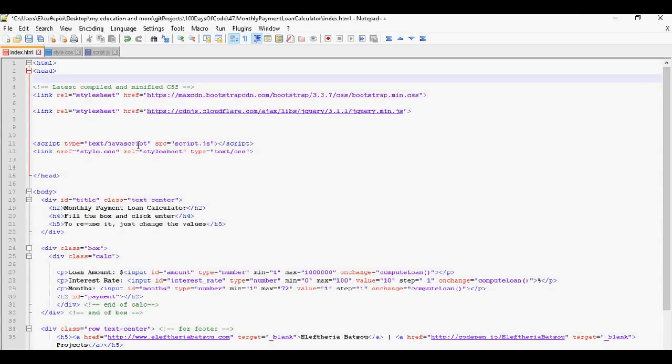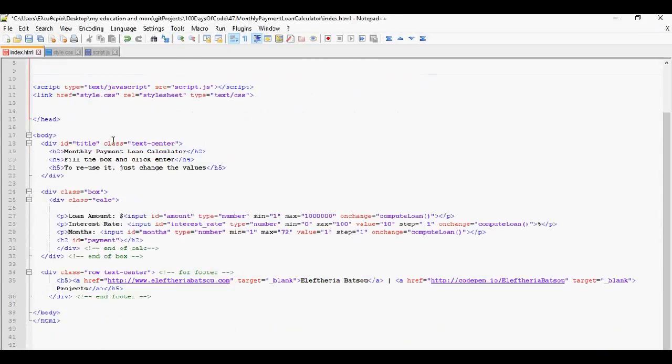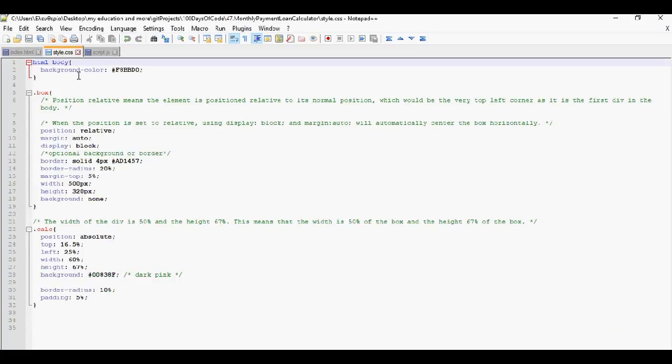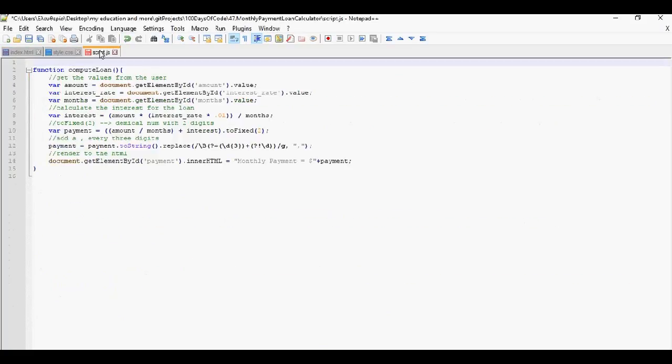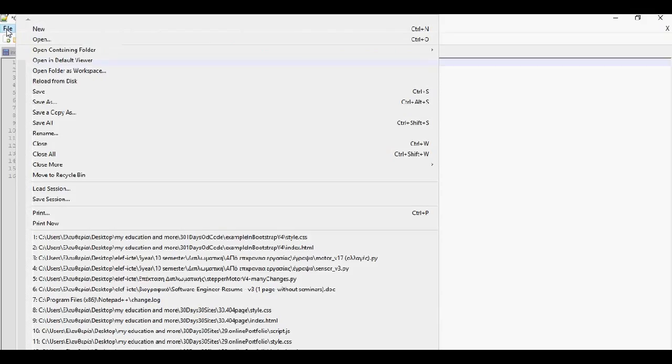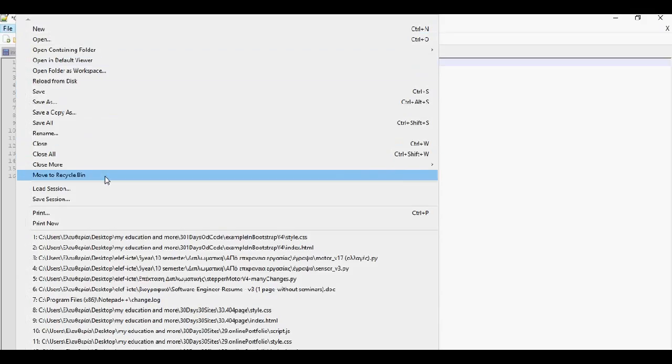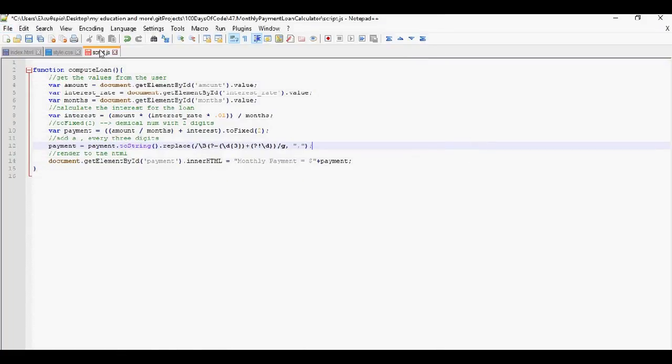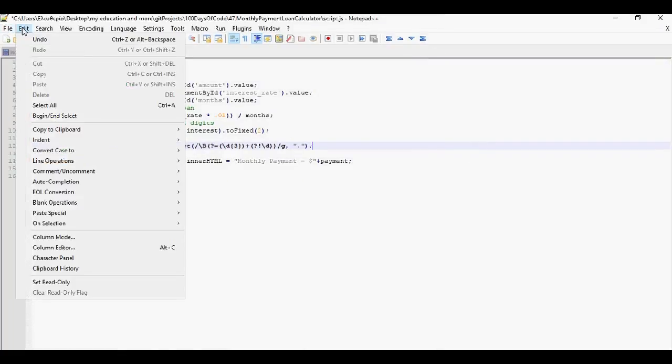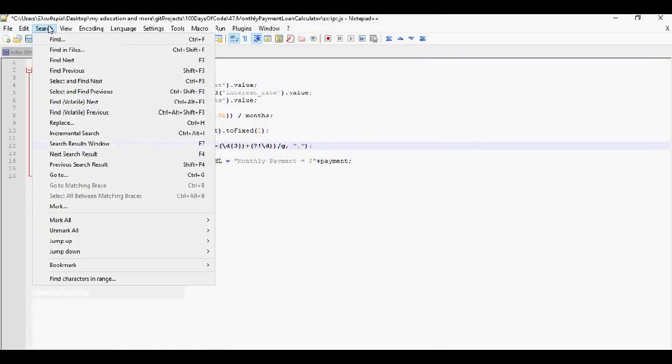This is what it looks like. Here I'm in HTML, this is CSS and some JavaScript. By the menu you can see all the options. You've got file, edit, search.